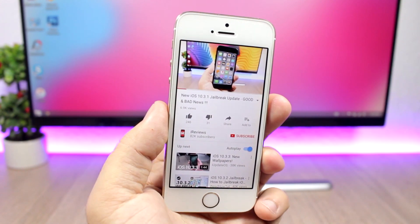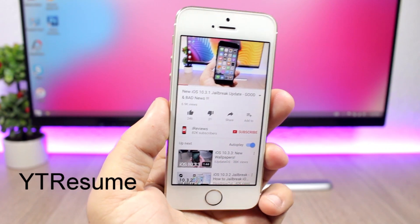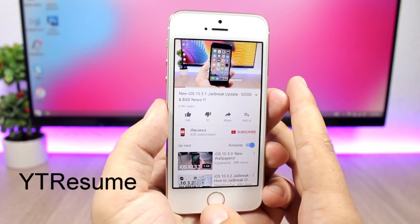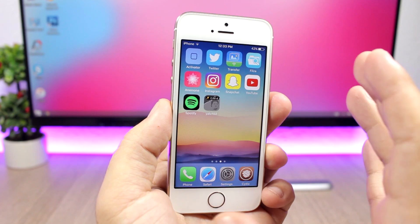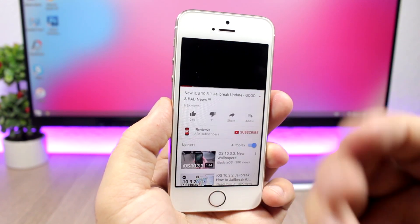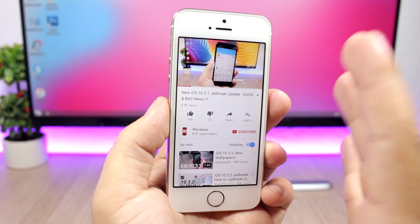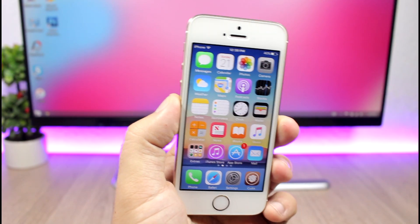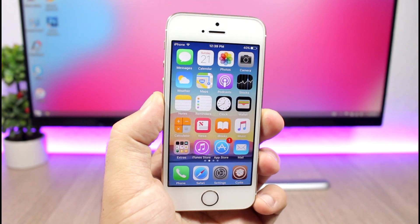YouTube Resume is a tweak for the YouTube app. When you're playing a video, go out of the app, and when you come back, it will automatically resume the video from where you left off. That's it for this video — I hope you guys enjoyed the tweaks.